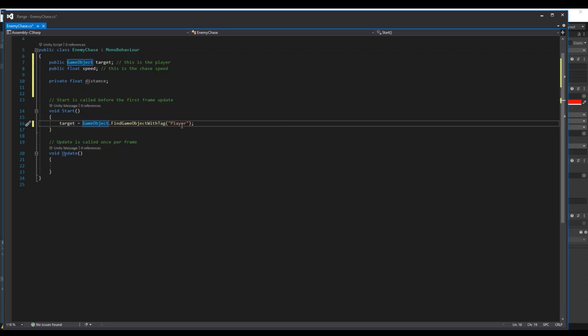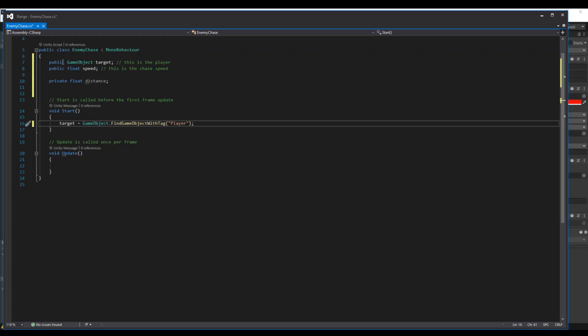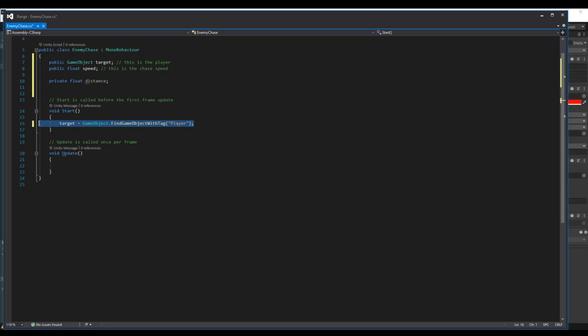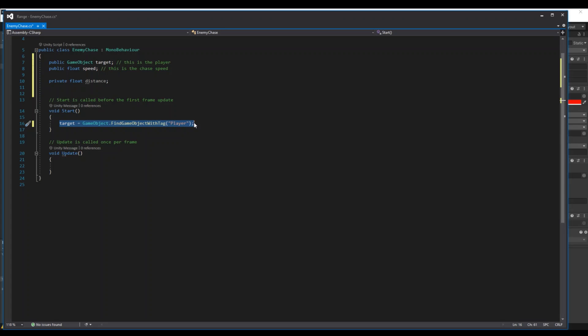This is one way that you can find the player. Then it will always look for the tag in your game. The other thing is you can say public and then you can simply drag your player to the script instead. That's up to you. I like to use this method because then if I lose the reference it will automatically find it again.